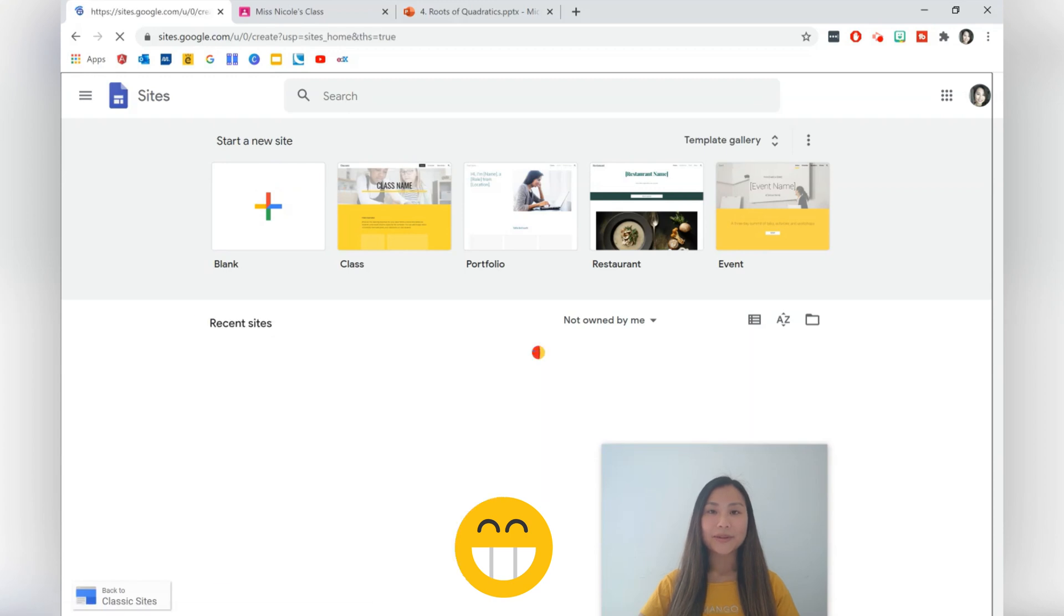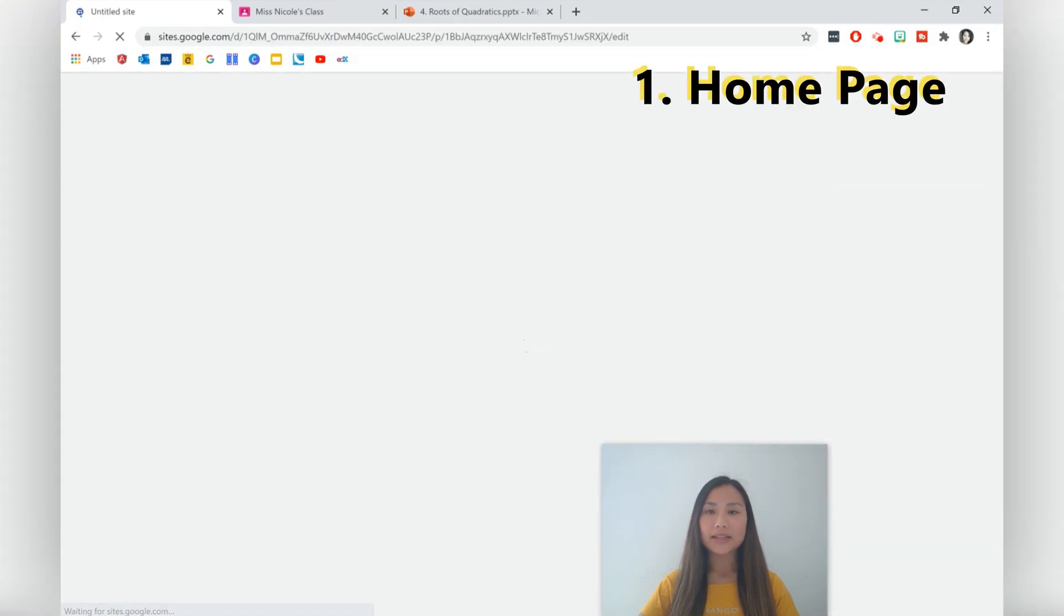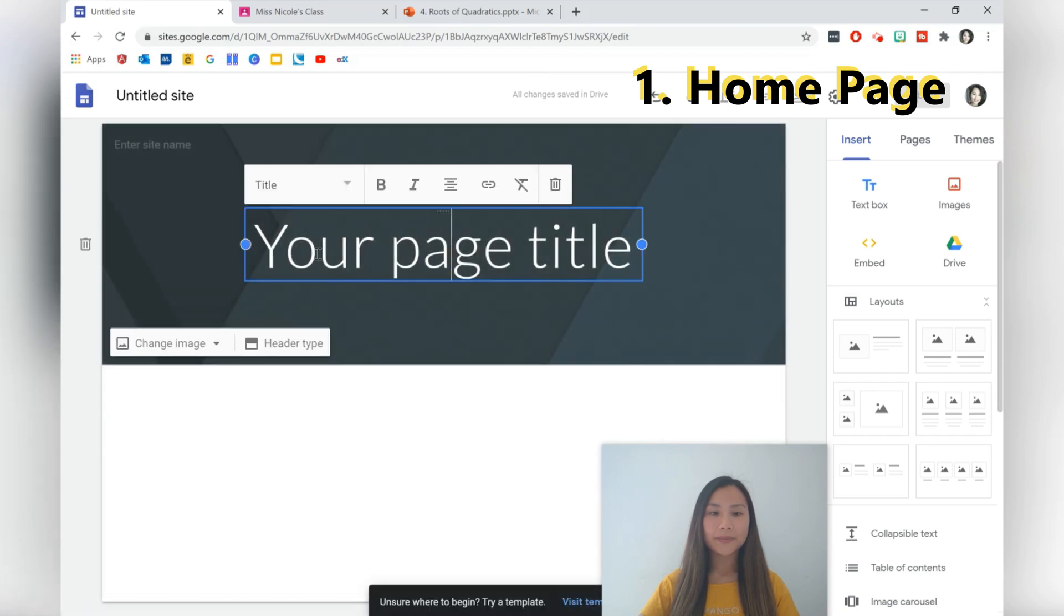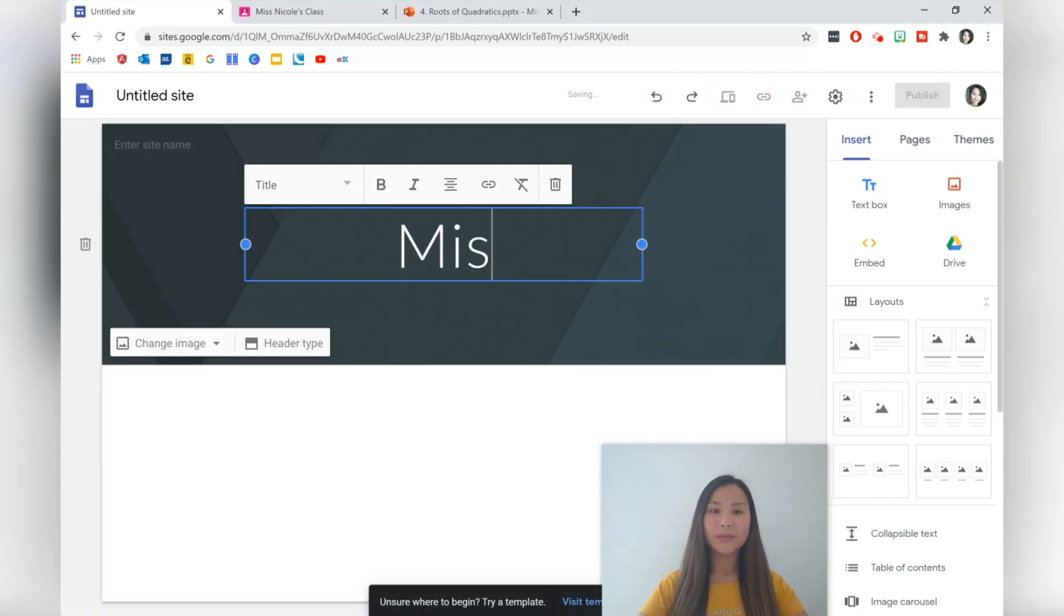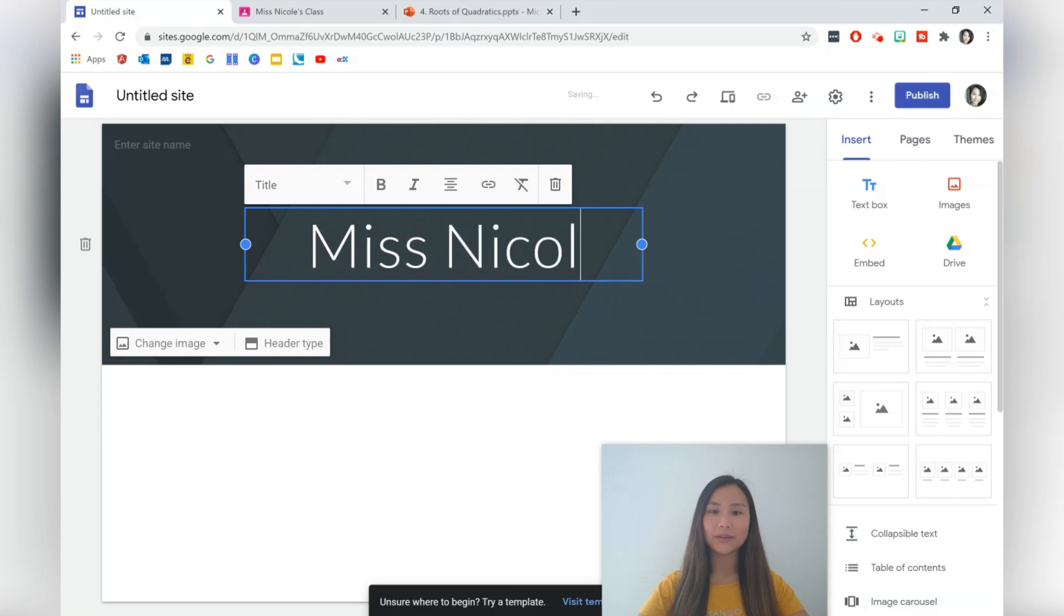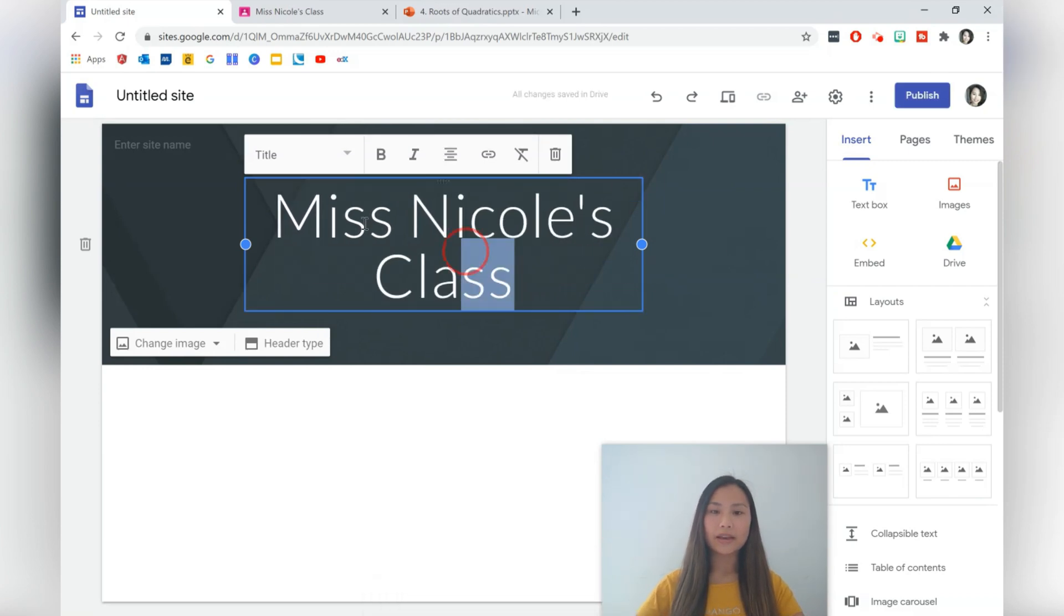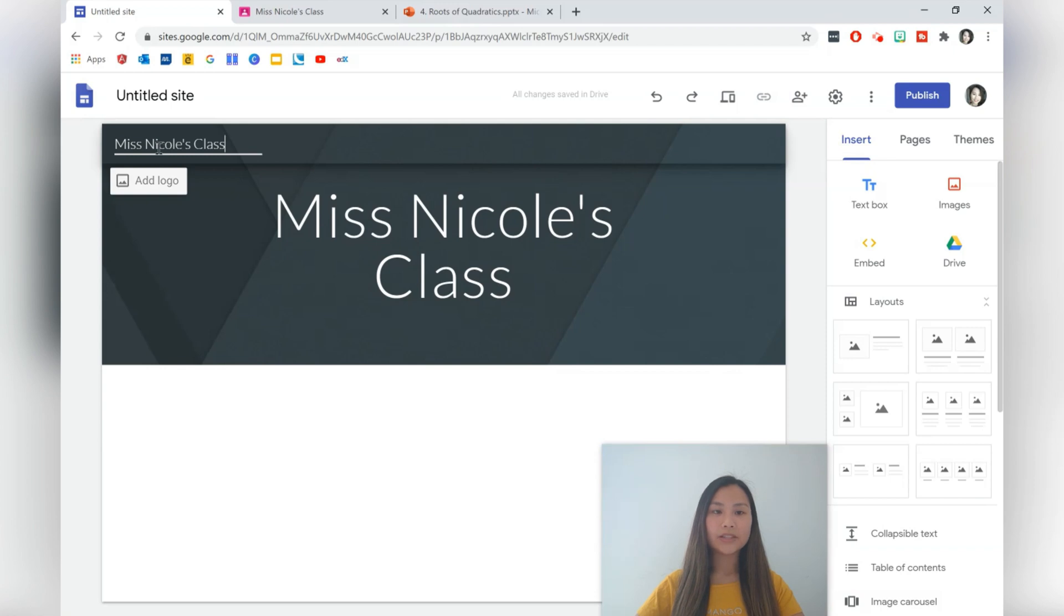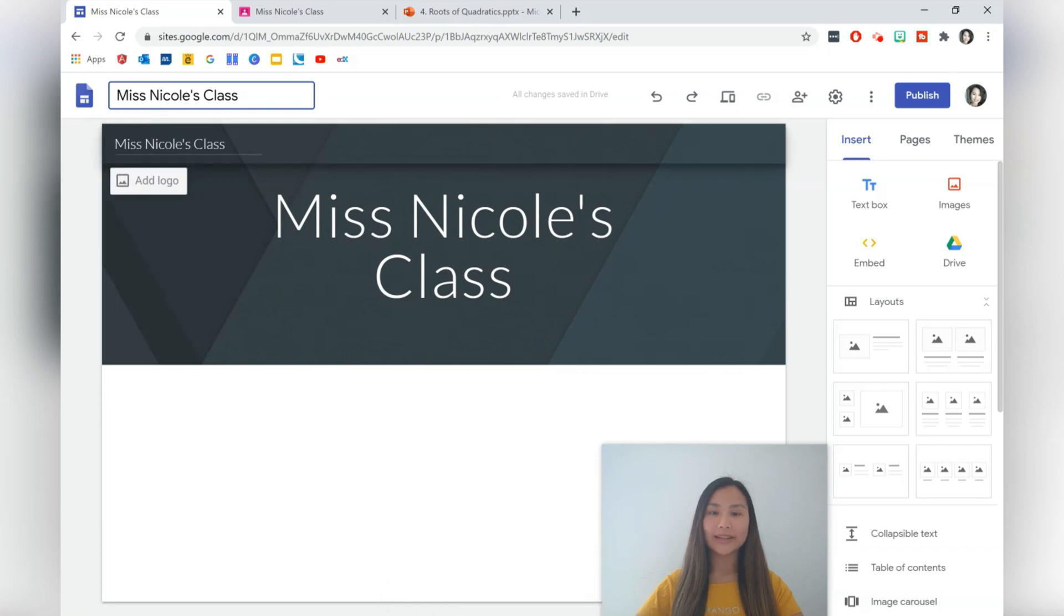The first thing that we're going to be adjusting is the page title and the site name. So I'm going to call mine Miss Nicole's Class and I'll copy that for the site name as well. Changing the site name also allows you to change the document name as well, so clicking there it will automatically change.